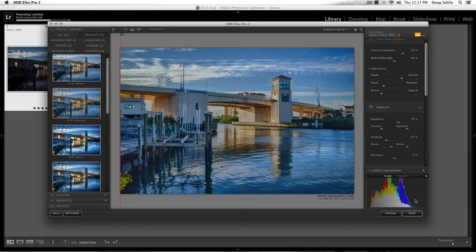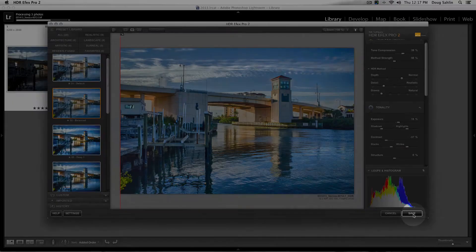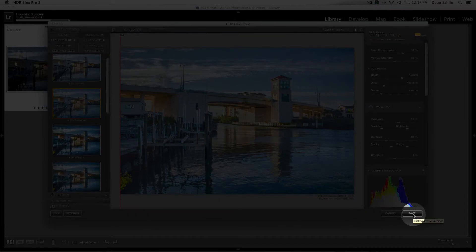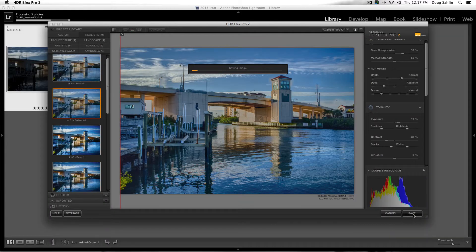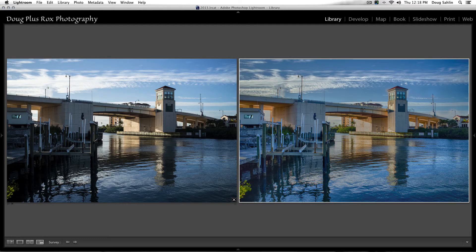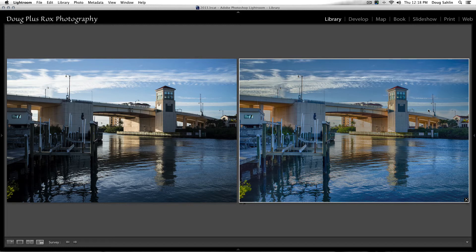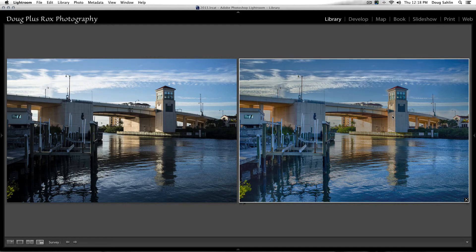So there you go, a quick and easy way to create an HDR image when you didn't shoot three exposures. There's the original image and there's my faux HDR image. So it's just that easy to create an HDR image when you've only got one image to work with.